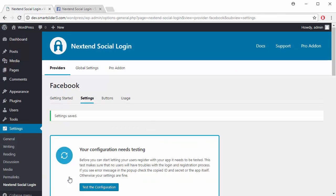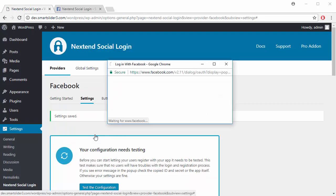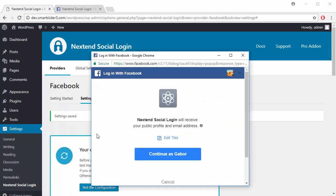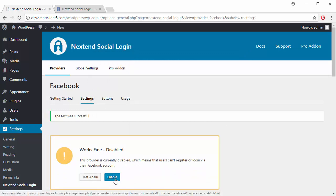After the settings are saved, you need to take a test to confirm everything is alright. Continue as your Facebook user. If everything seems fine, you will be able to enable your Facebook login button.